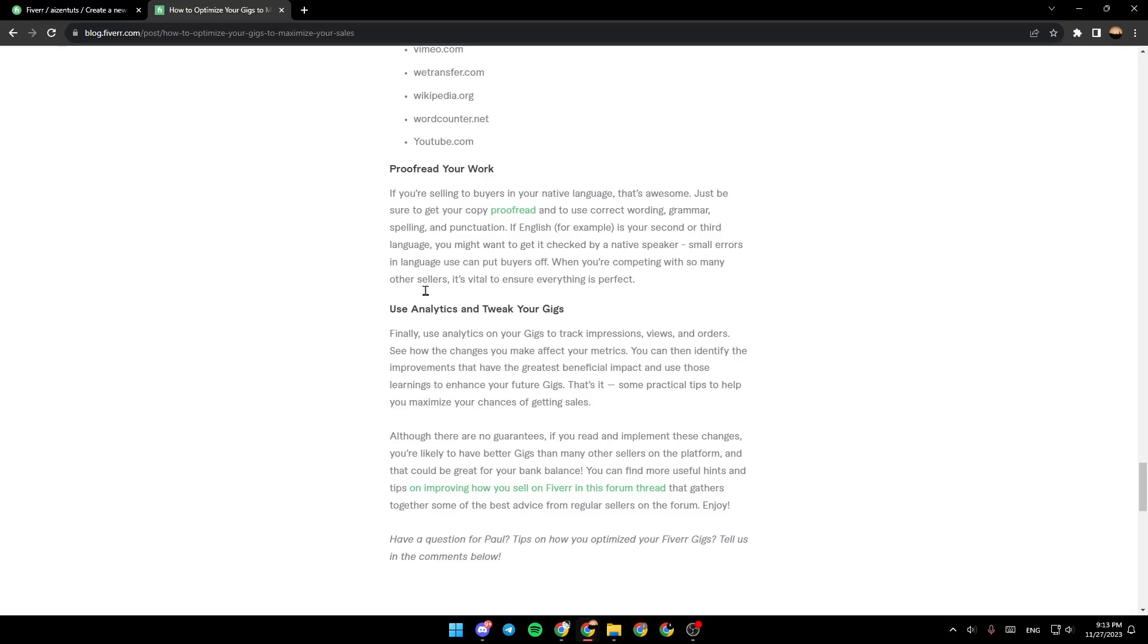So make sure that you apply these steps to optimize your Fiverr gigs. This is it for today's video. Thank you for watching. See you in the next video.